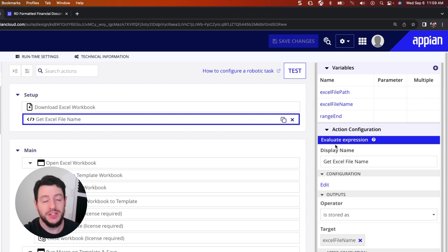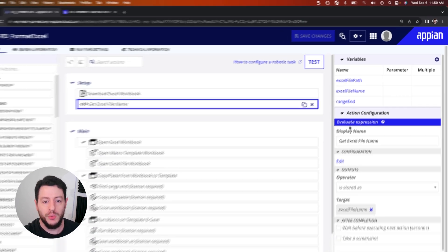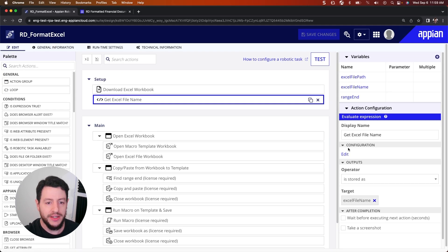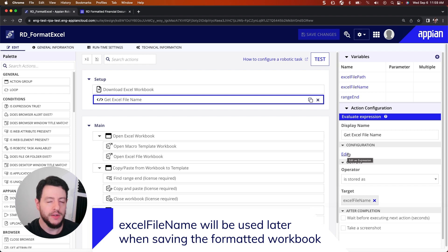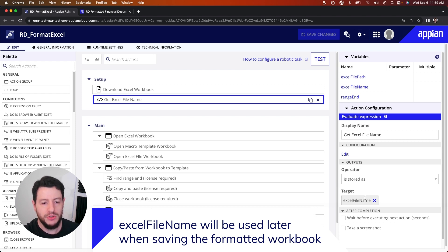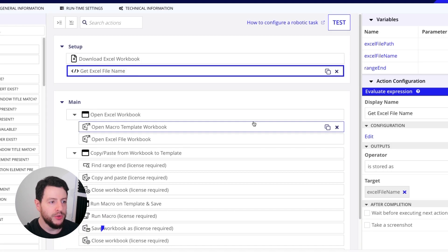Now this action is very similar to a script task in a process model. So we have the expression here that's going to get the name of the document and then save that name to Excel file name.